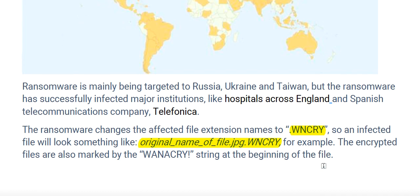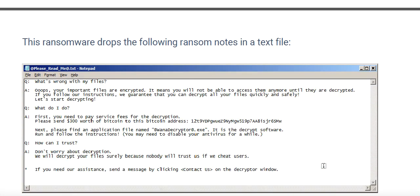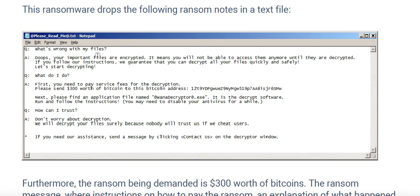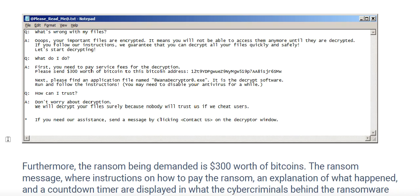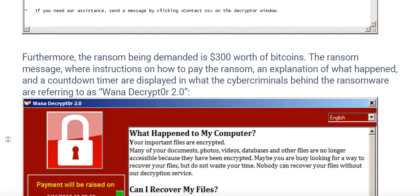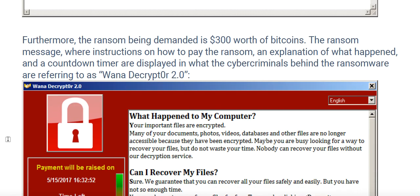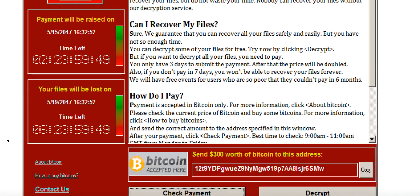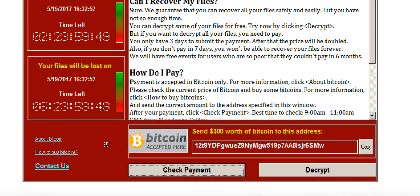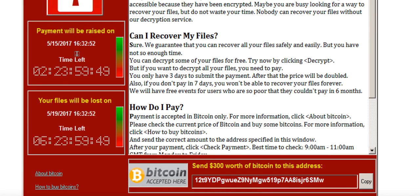An infected file will appear with the extension added, for example: the original file named xyz.jpg will become xyz.jpg.wncry. Encrypted files are also marked by a WannaCry string at the beginning of the file. The ransomware drops a ransom note in a text file with questions like 'what's wrong with your files' and other details. It demands $300 worth of Bitcoin. If you don't pay within the given time period, the ransom amount doubles, and after 7 days they will delete all your files.